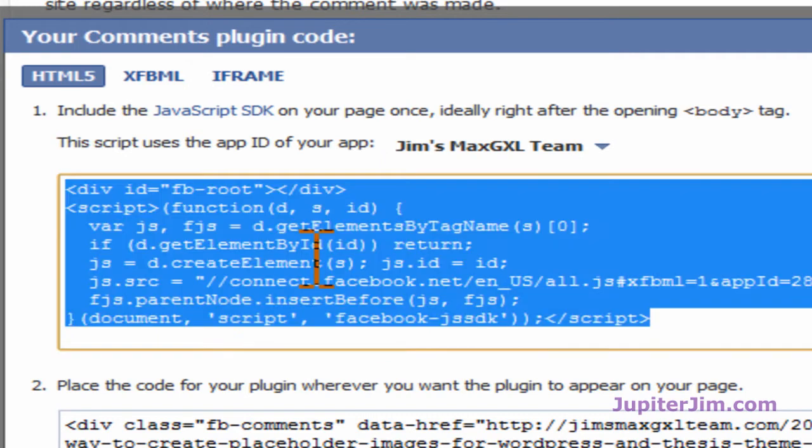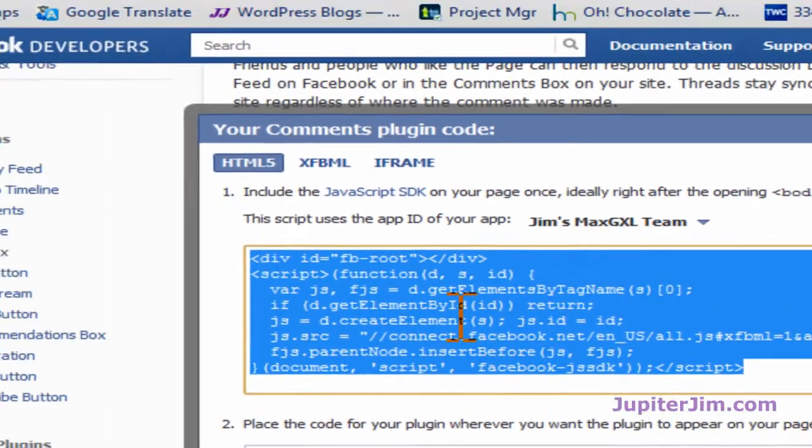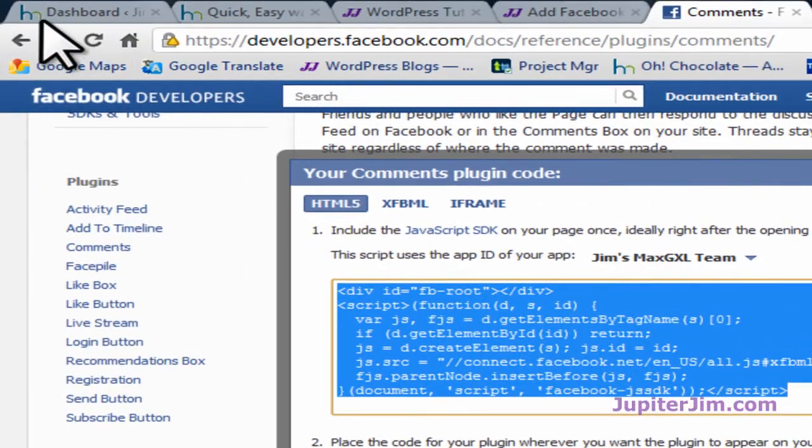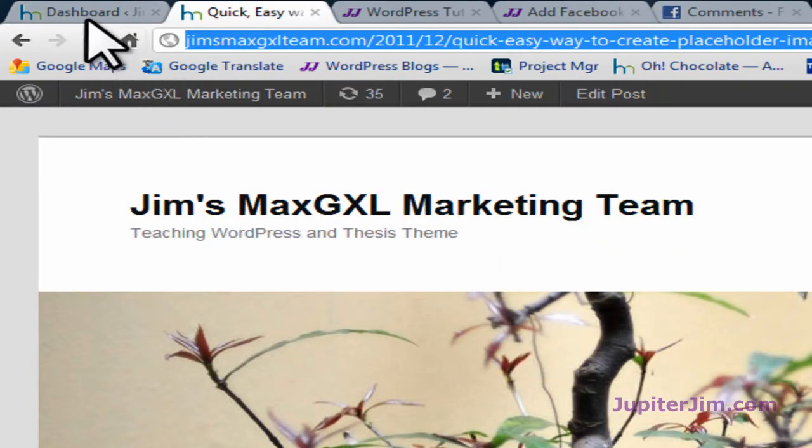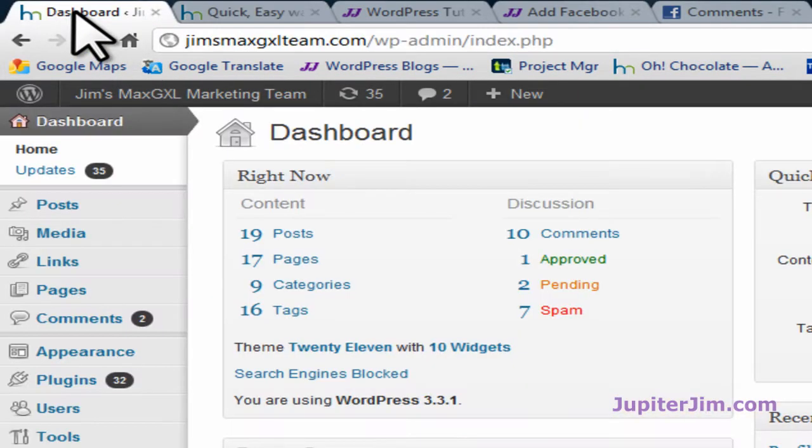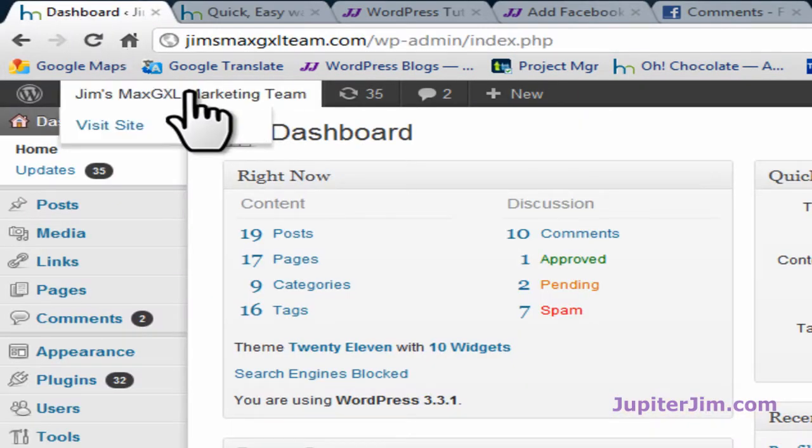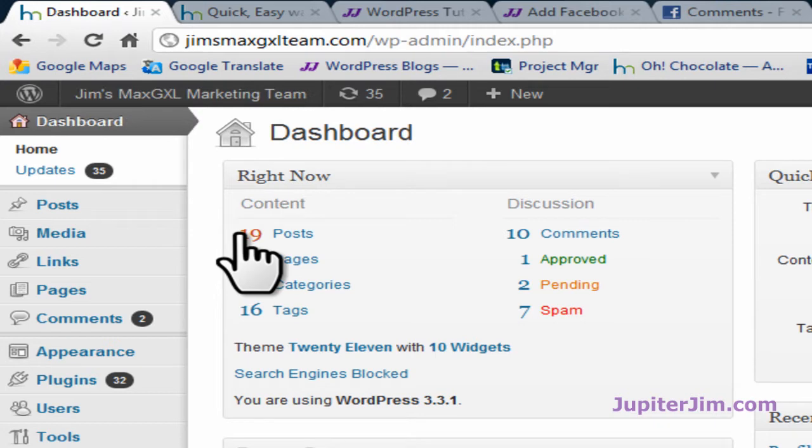First thing I'm going to do is go here, highlight everything by just clicking on it or you can press control A then control C to copy. I'm going to go back. Once again there's my demonstration blog. And here's the dashboard to my demonstration blog where I've already logged in.